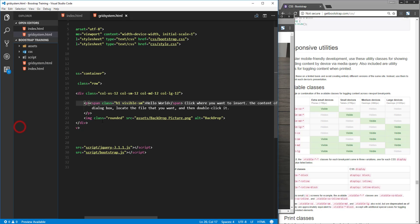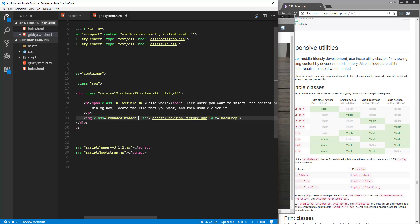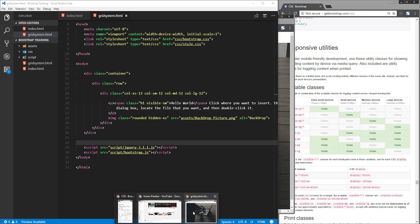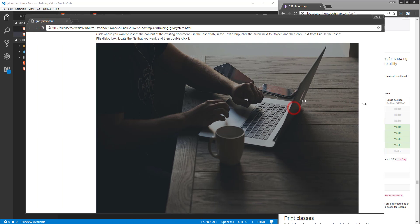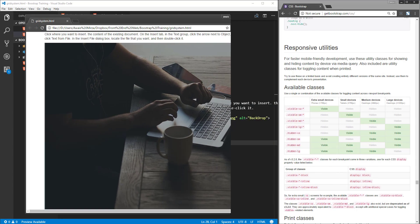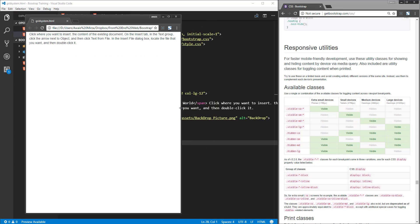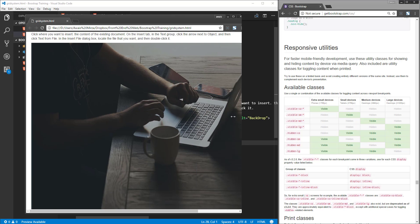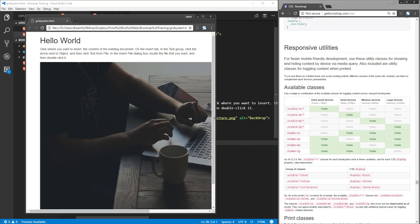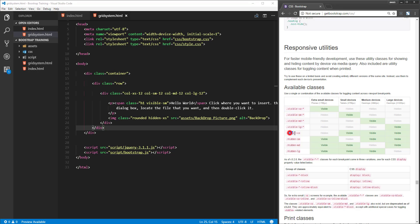I'll go to the image tag and add another class: hidden-XS to hide the image on mobile devices. Save the file, open the page, and refresh it. I can see the image, but if I go to the smaller breakpoint less than 768 pixels, I don't see it anymore. This is the difference between visible and hidden classes.